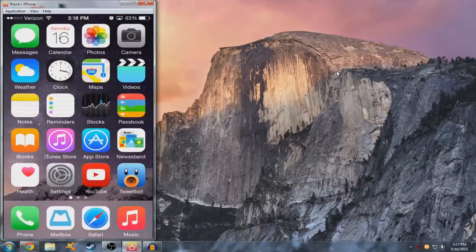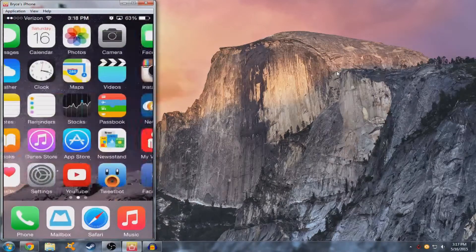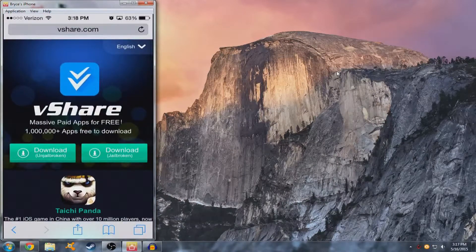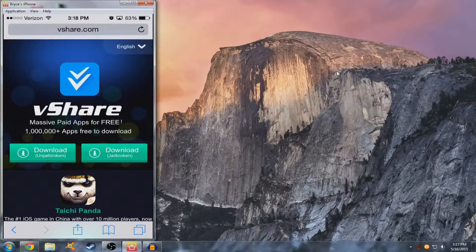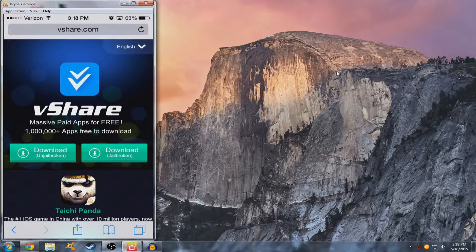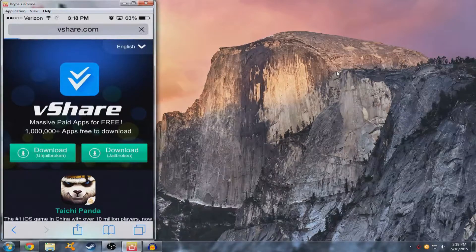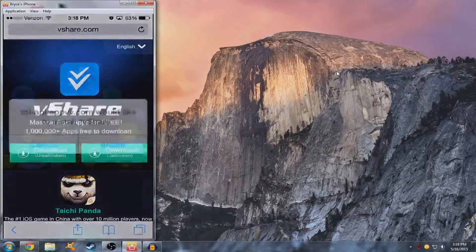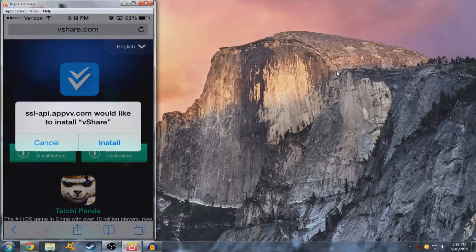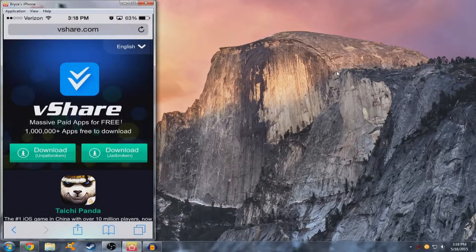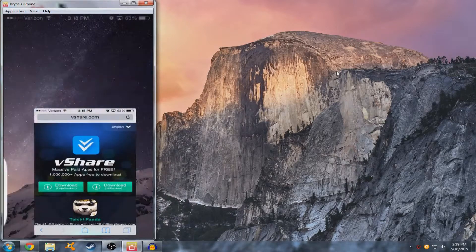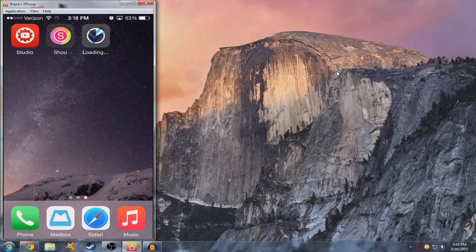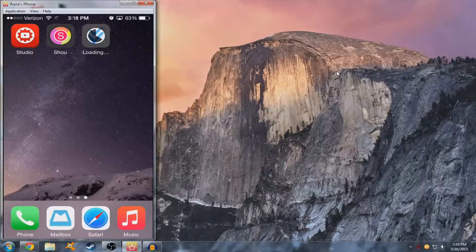So anyways what you want to do is head over to Safari and go to vshare.com and then click on download unjailbroken and press install. Then on your next page you'll see that vshare is installing.